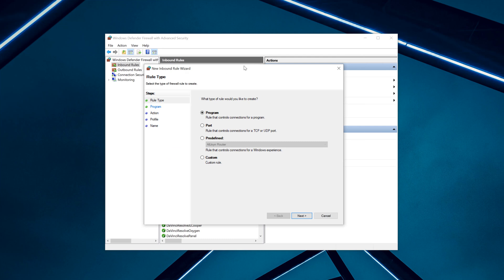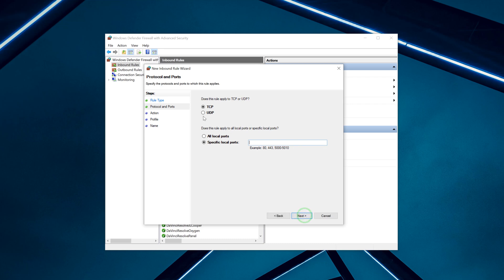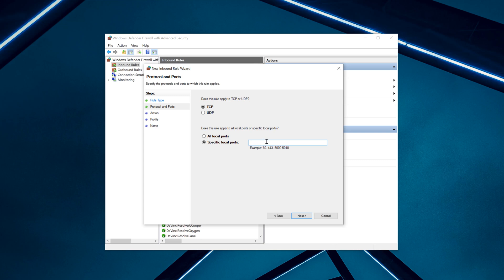The New Inbound Rule Wizard will appear. Select Port, then Next, and select TCP. It doesn't give you an option to select both, but it'll still work. Then select Specific Local Ports. You want to give it the custom port, and you can add more as well if you're doing other things on different ports. Let's assume we went with a custom port of 3390.